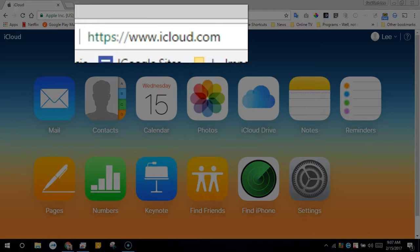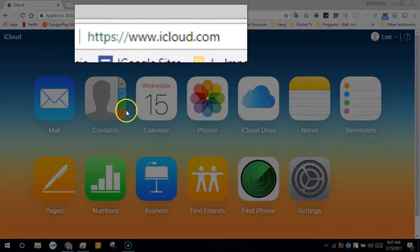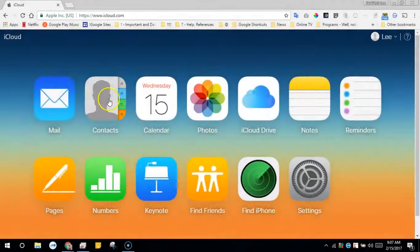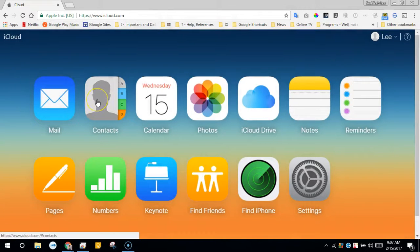From within iCloud.com you're going to log in and get to a screen similar to the following. From here click contacts.